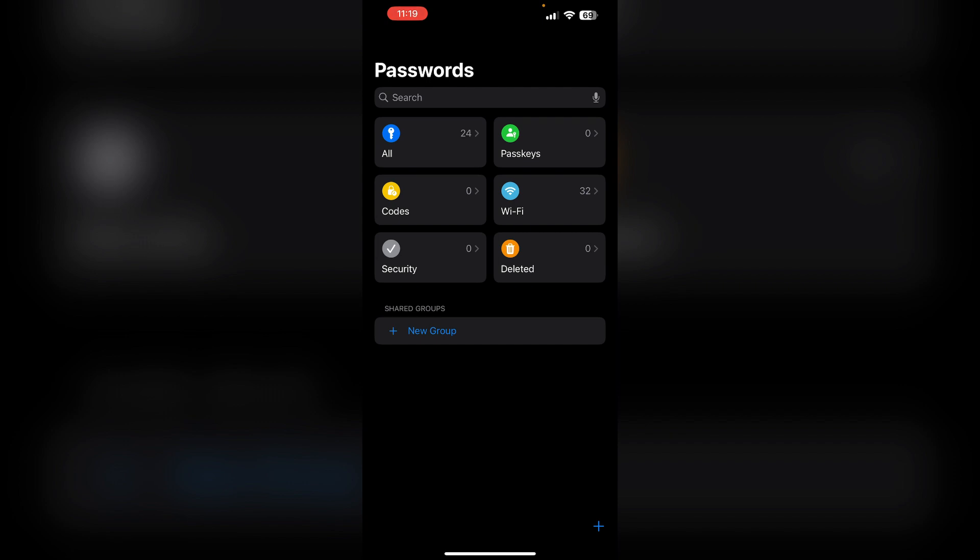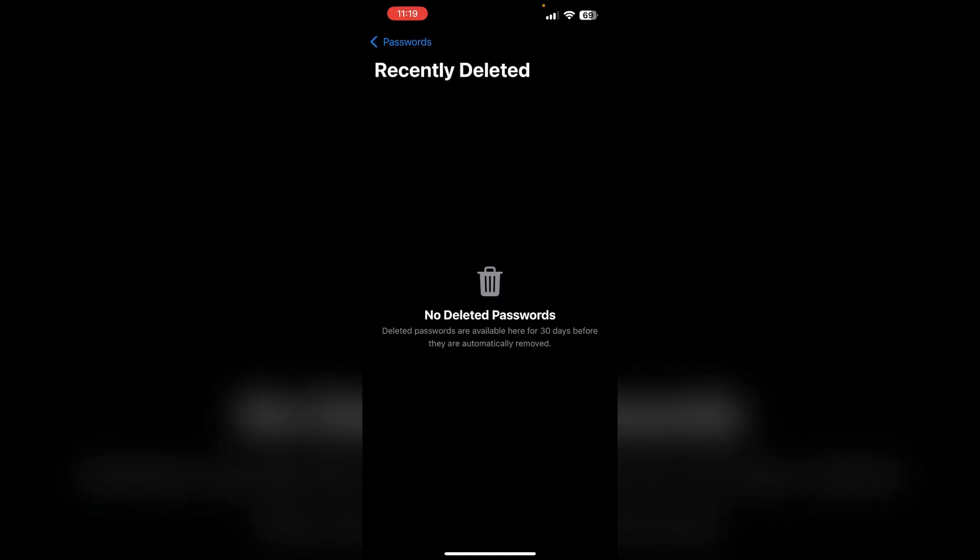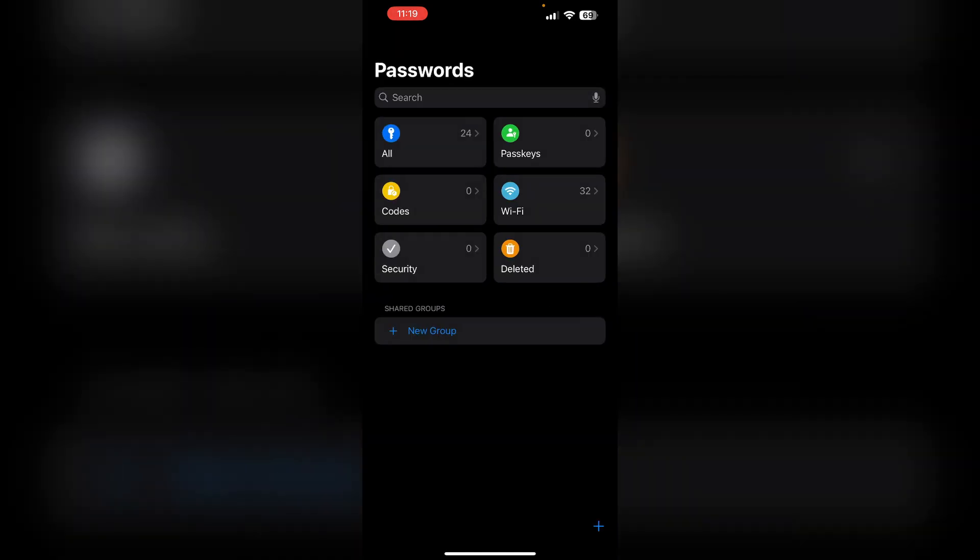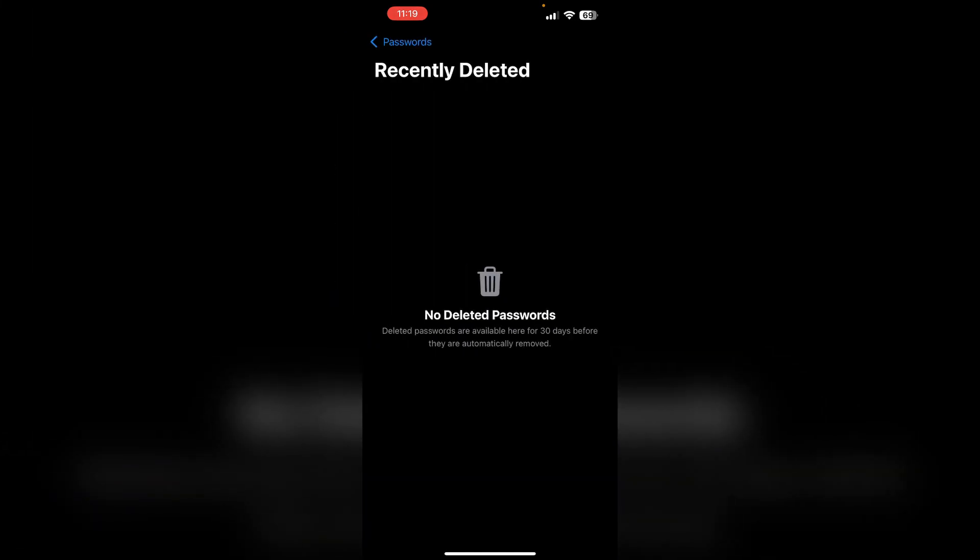If you think you have recently deleted the password, check for the deleted section. In the passwords app, look for a recently deleted section or just simply tap on deleted. It will help you recover any passwords you may have deleted.